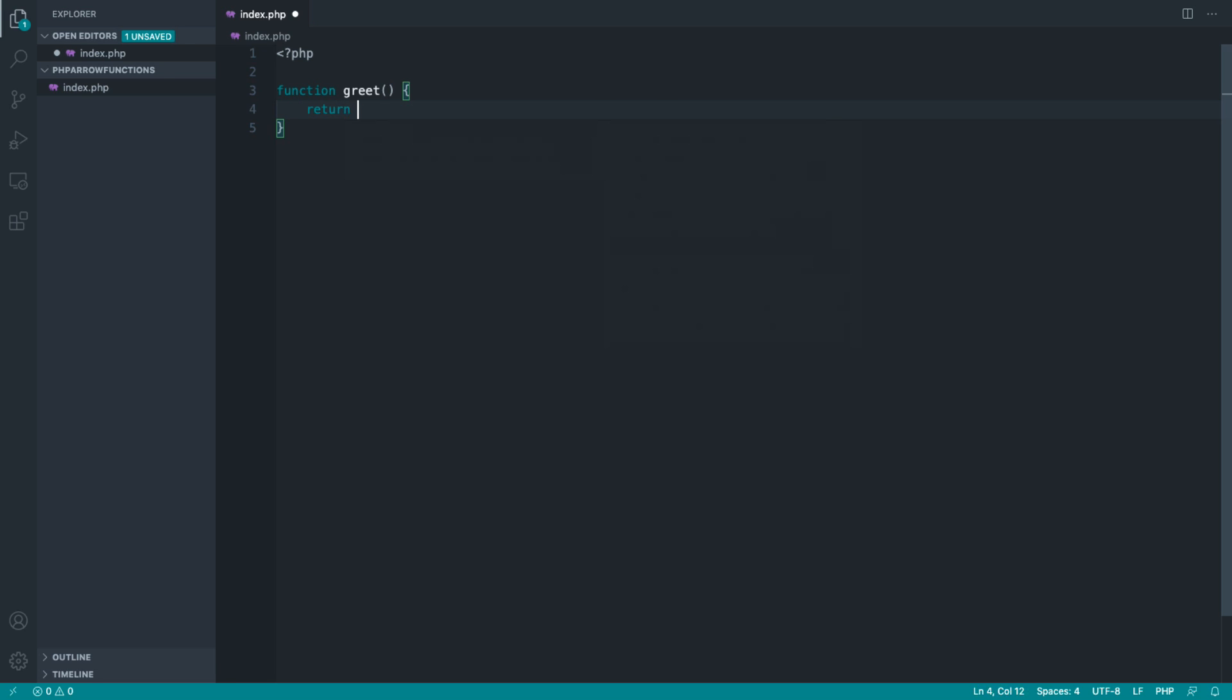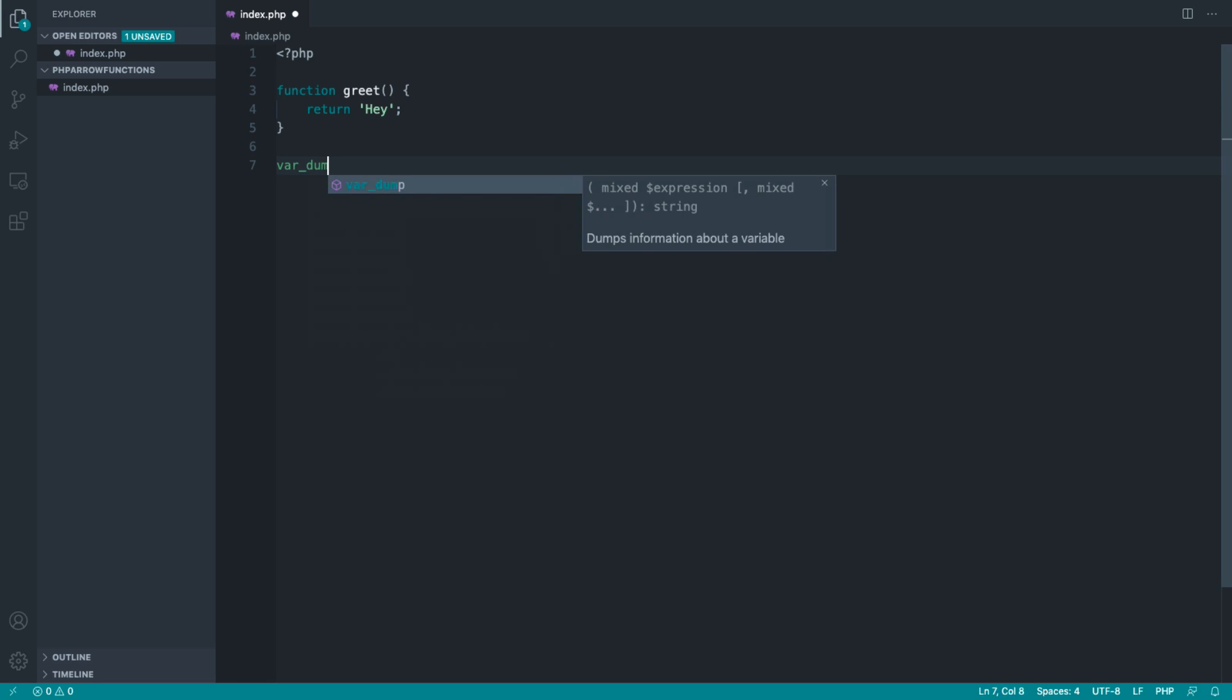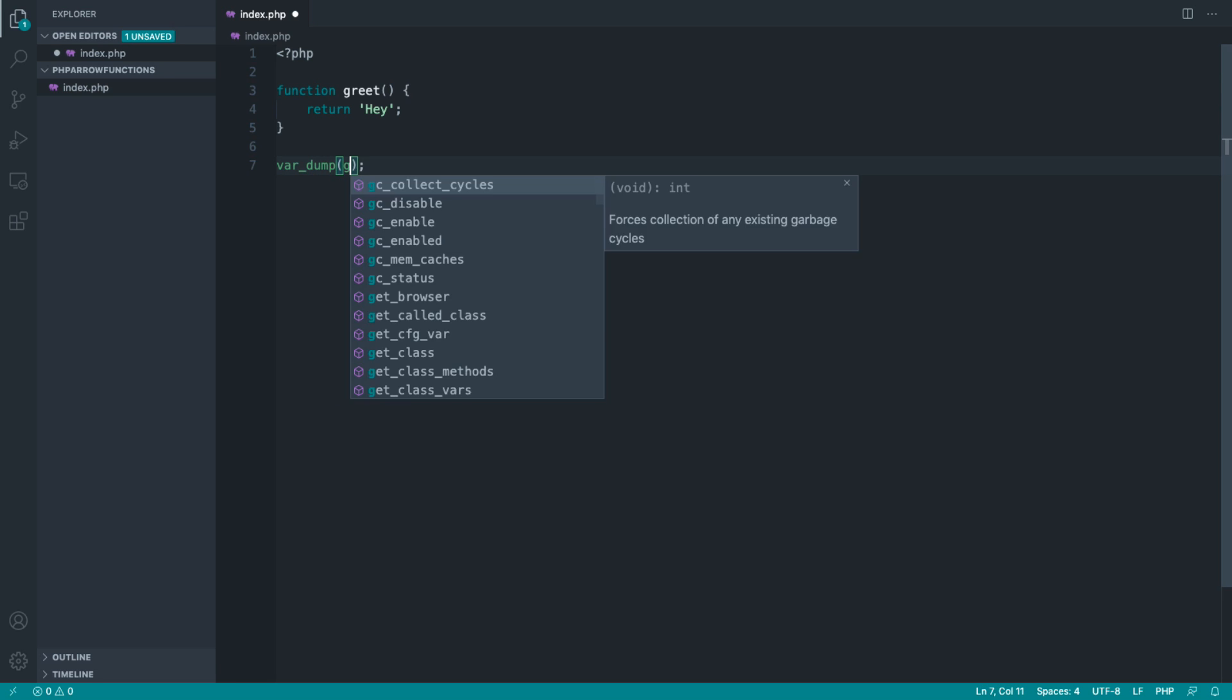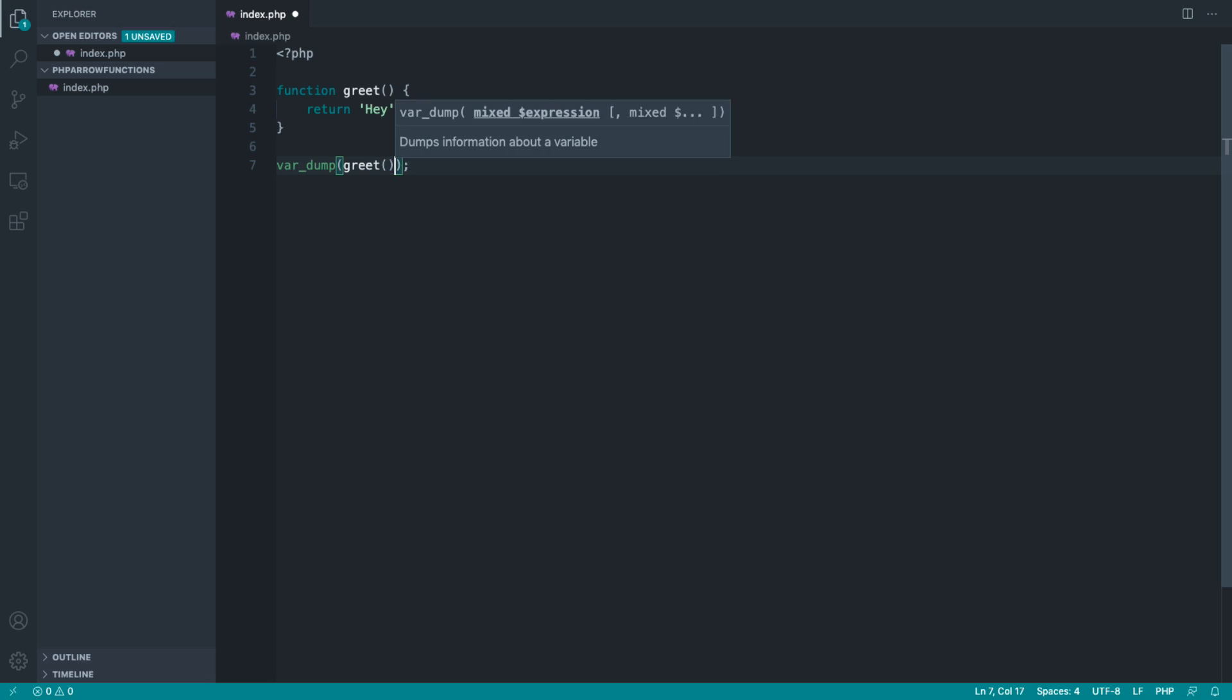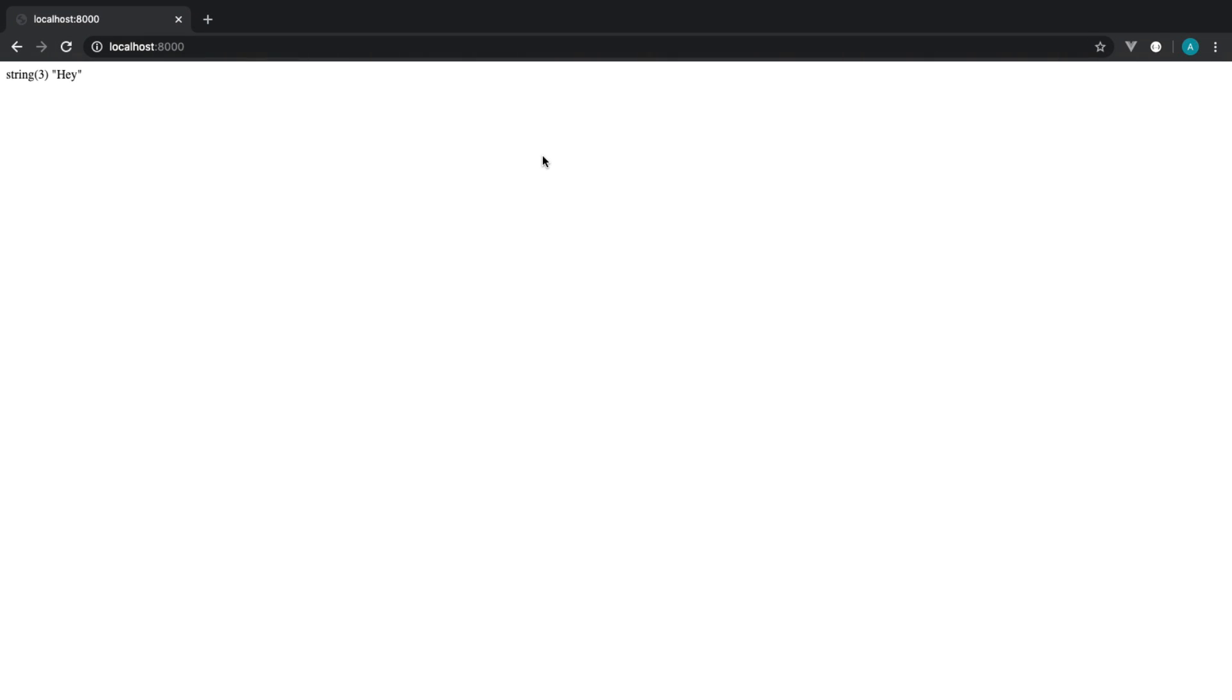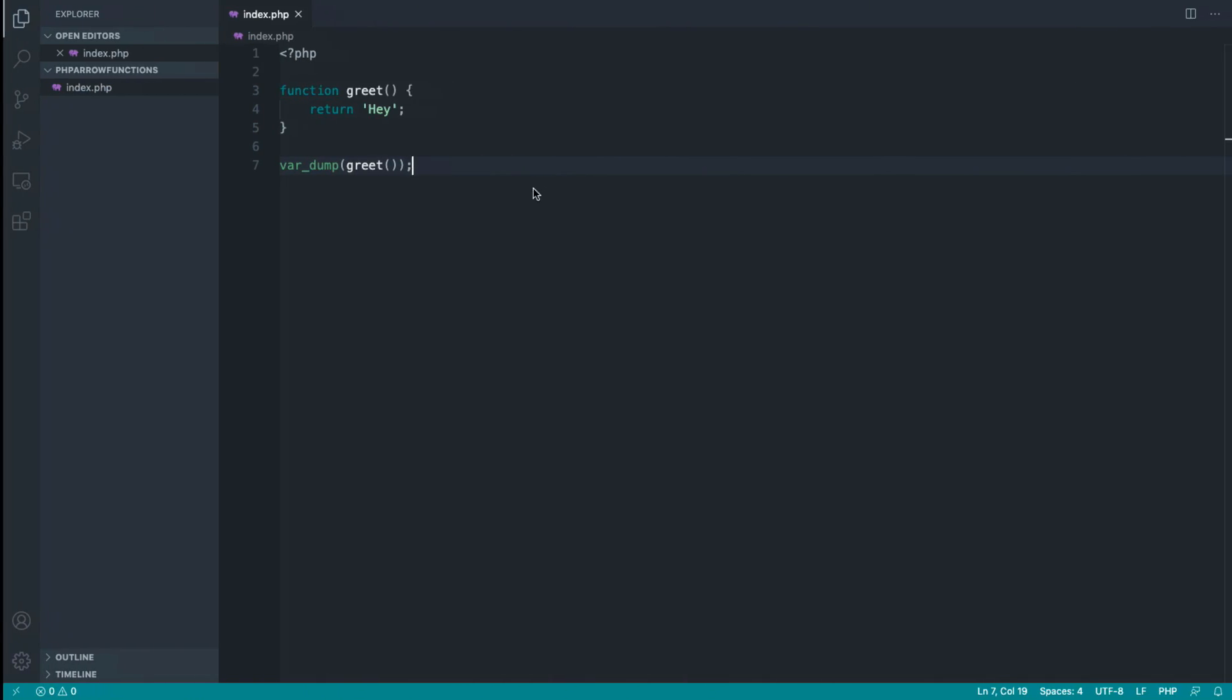In this case, I'm just going to return hey. So that greeting function returns hey. Let's var dump on greet, and let's head over to the browser and give that a refresh, and sure enough, we get that string being returned.